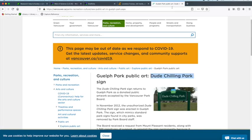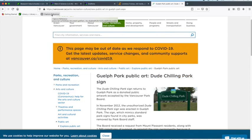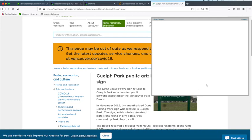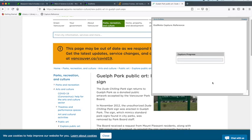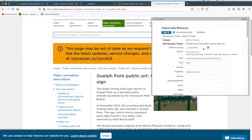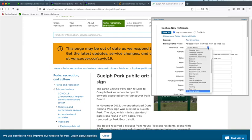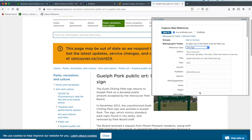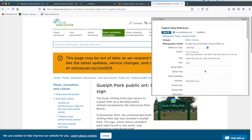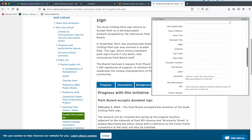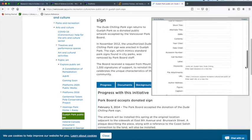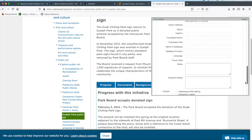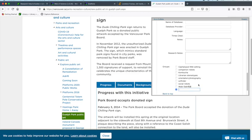Let's try one more. We have a website here from the city of Vancouver on Guelph Park, which has also been named Dude Chilling Park. Let's try to capture reference here. Again, it's showing a journal article, so what we need to do is change that to a web page and double check the information. The reason for showing this is that if you are using this to create a bibliography, you want to make sure the information is as accurate as it can be.